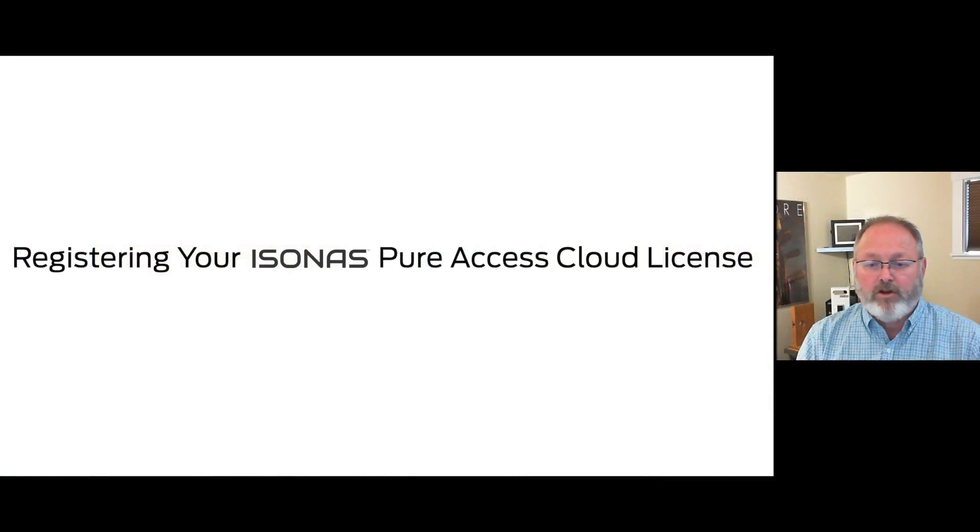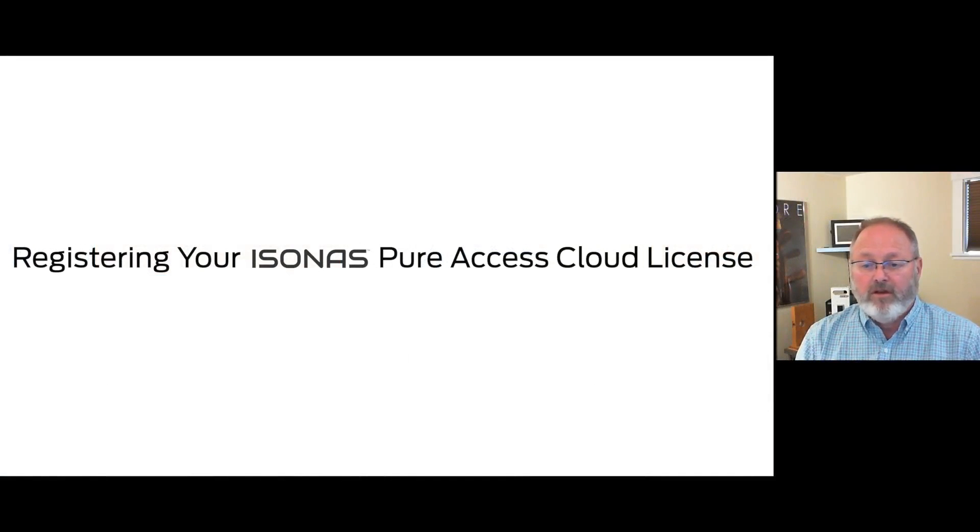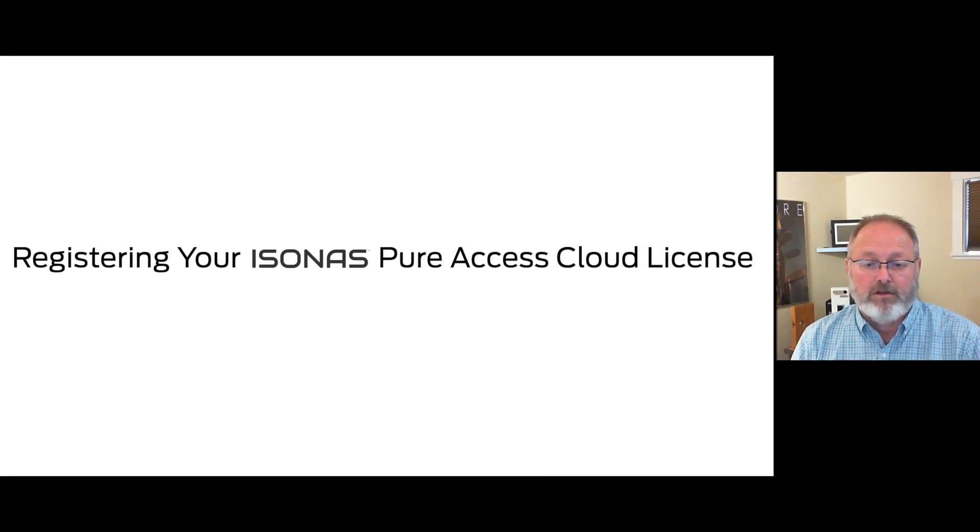Welcome to registering your Isonas PureAccess Cloud license. My name is John Dalrymple and I'm the electronics training manager at Allegion.